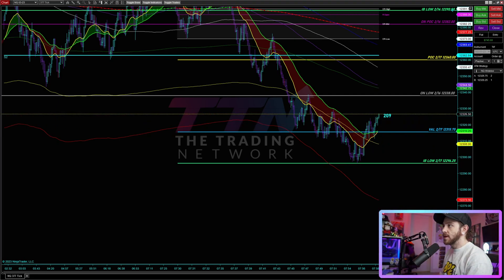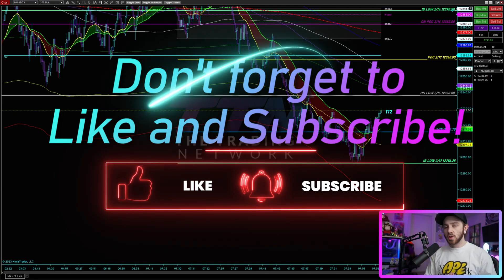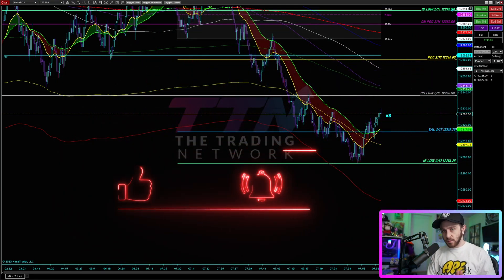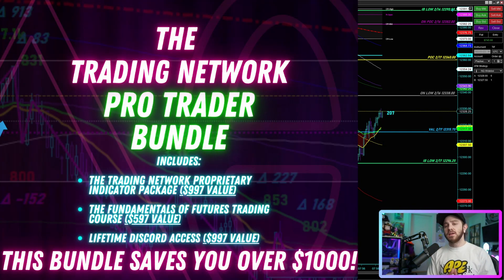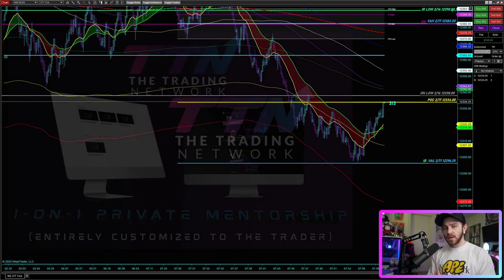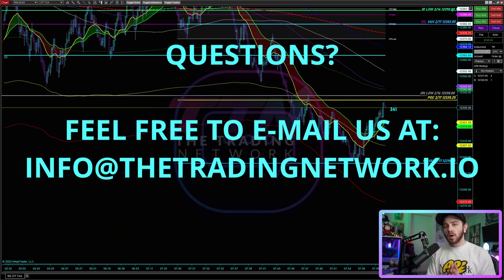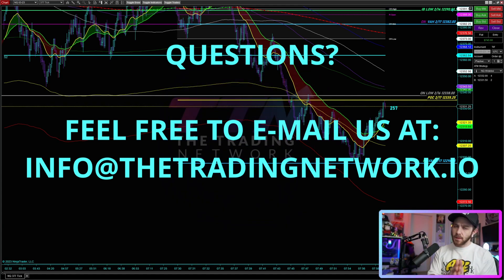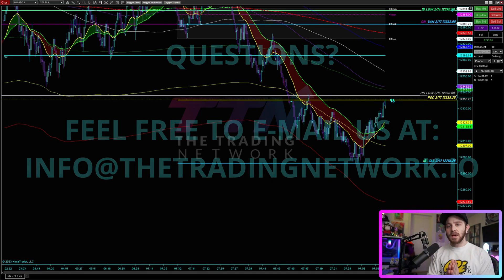That's it folks — just a quick little tip, and I hope you find this useful. If you have any questions, feel free to drop them in the comments below. You're also welcome to email us at info@thetradingnetwork.io. If you want to learn more about what we do, check out thetradingnetwork.io where you can purchase the TTN Pro Trader Bundle, which includes lifetime Discord access, our proprietary indicator package, and our Fundamentals of Futures Trading course. One-on-one mentorship with me is also available. You can also reach us on Instagram at @the.trading.network. Thank you for watching — I'll see you in the next one!